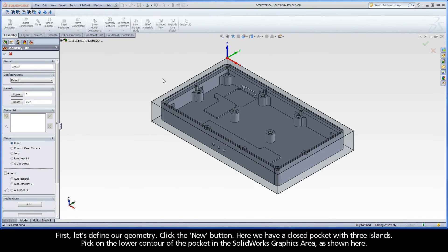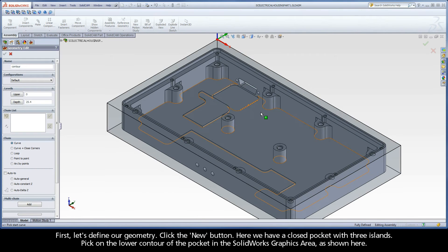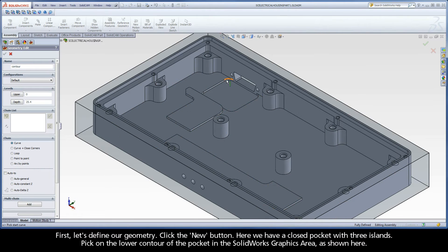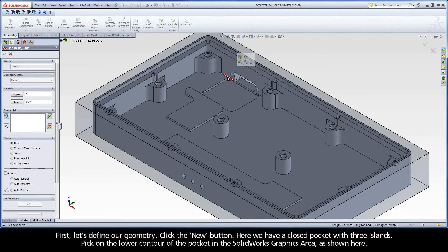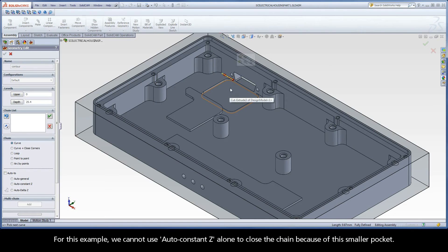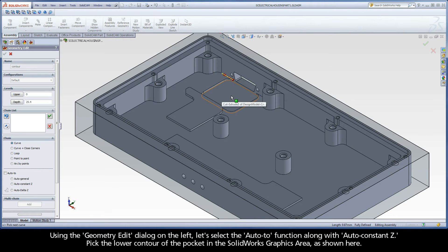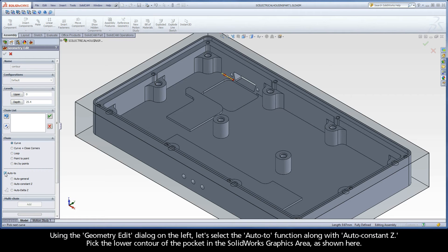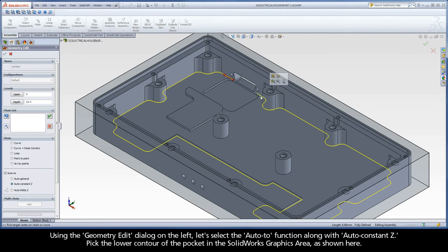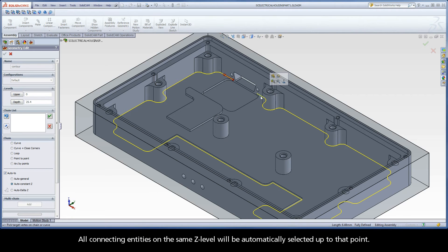Here we have a closed pocket with three islands. Pick on the lower contour of the pocket in the SolidWorks graphics area, as shown here. For this example, we cannot use AutoConstantZ alone to close the chain because of this smaller pocket. Using the geometry edit dialog on the left, let's select the AutoTo function along with AutoConstantZ. Pick the lower contour of the pocket in the SolidWorks graphics area, as shown here.